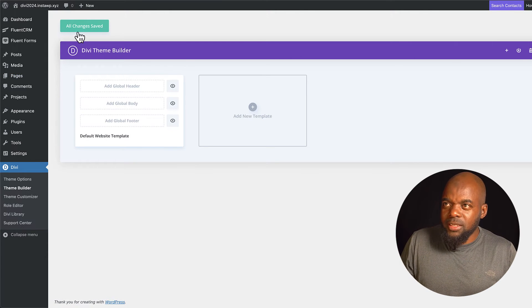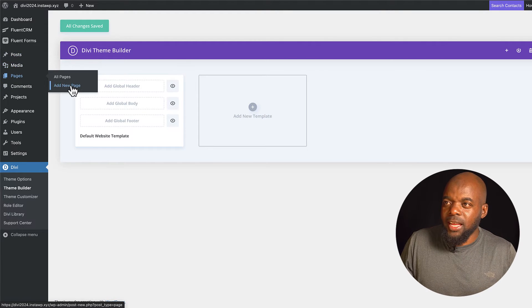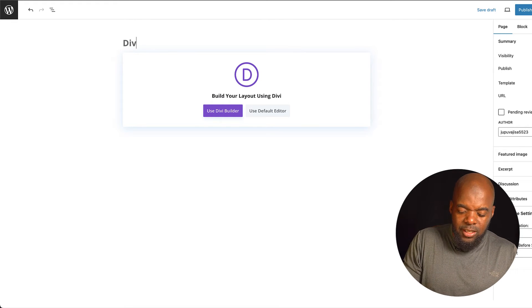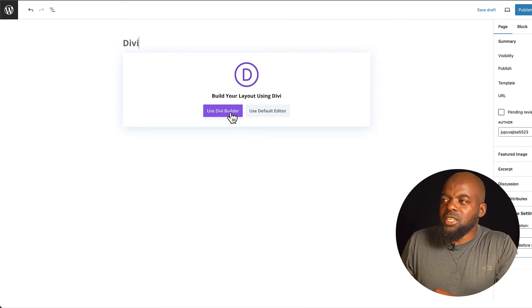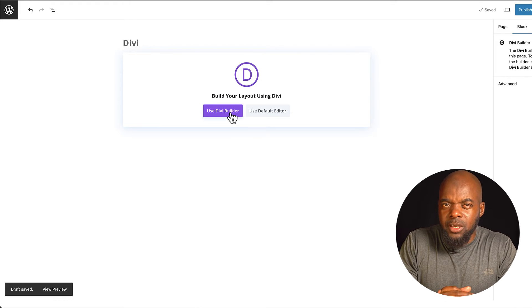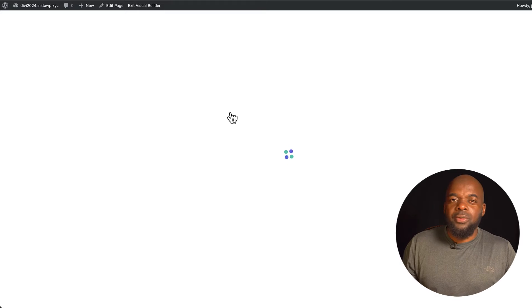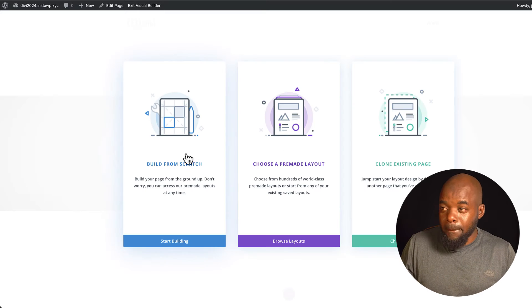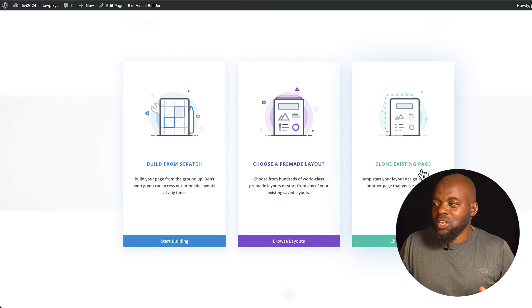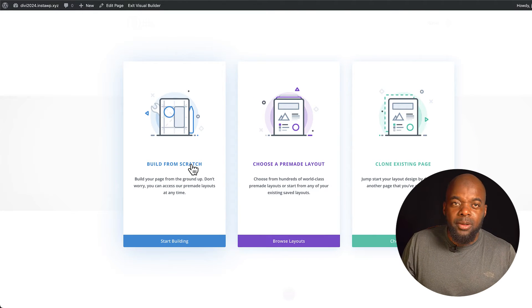Now let's head over to the actual builder itself. I'm going to click on Add New to add a brand new page and call this page Divi. When I click on Use Divi Builder we get a few options. The first way is to build from scratch, you can choose from a pre-made layout, or you can clone an existing page. So these are the three ways to get started.